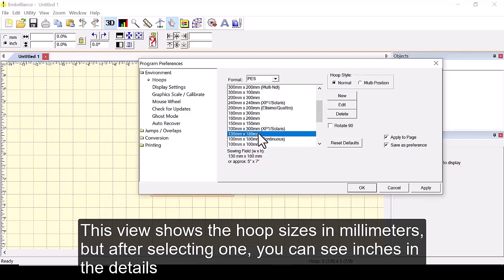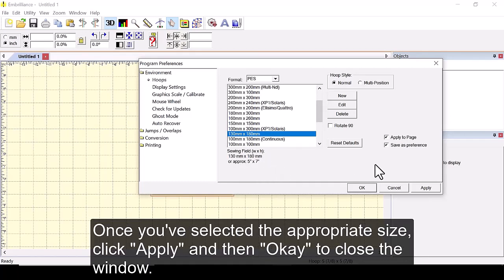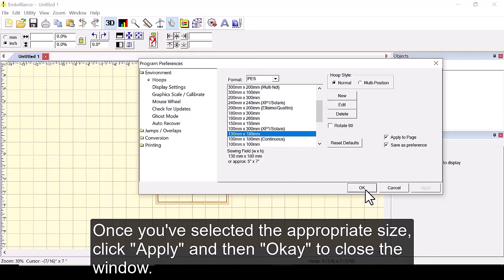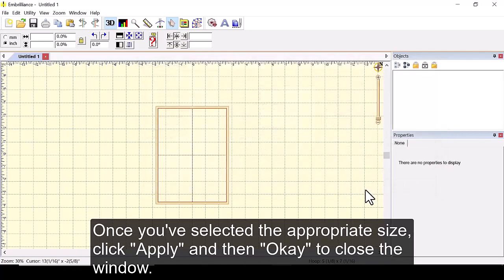This view shows the hoop sizes in millimeters but after selecting one you can see inches in the details. Once you have selected the appropriate size click apply and then OK to close the window.